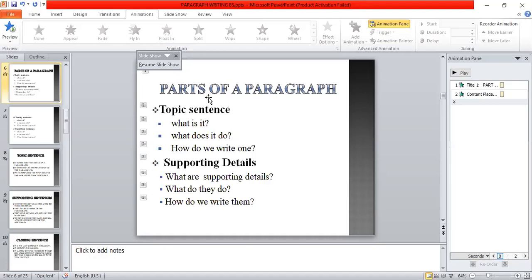The same goes for supporting details: what are they, what do they do, and how do we write them?